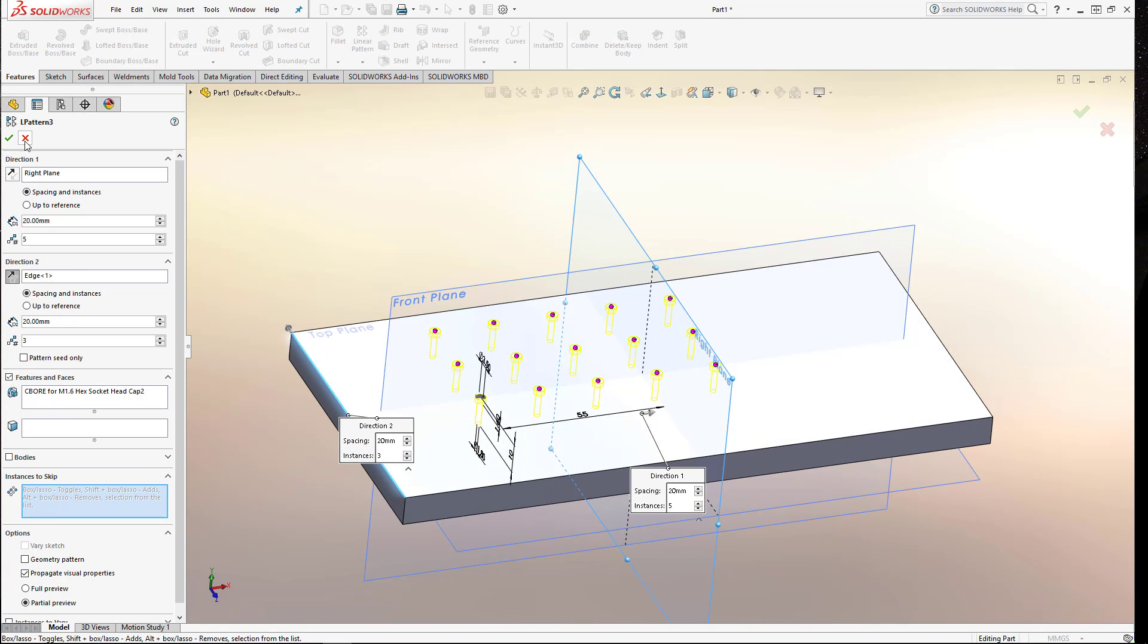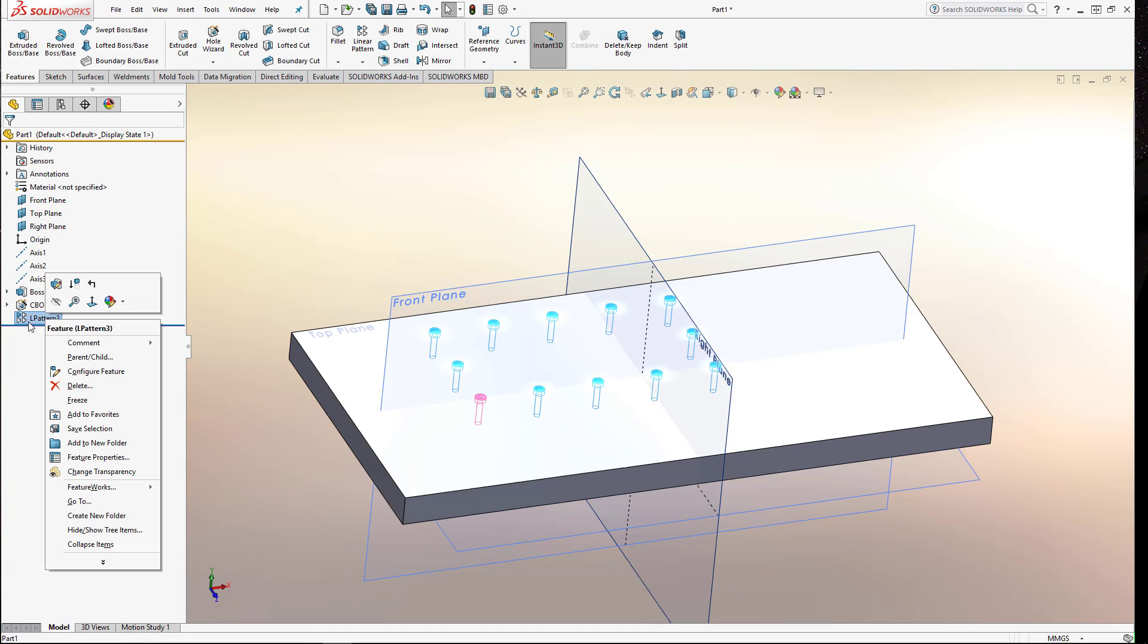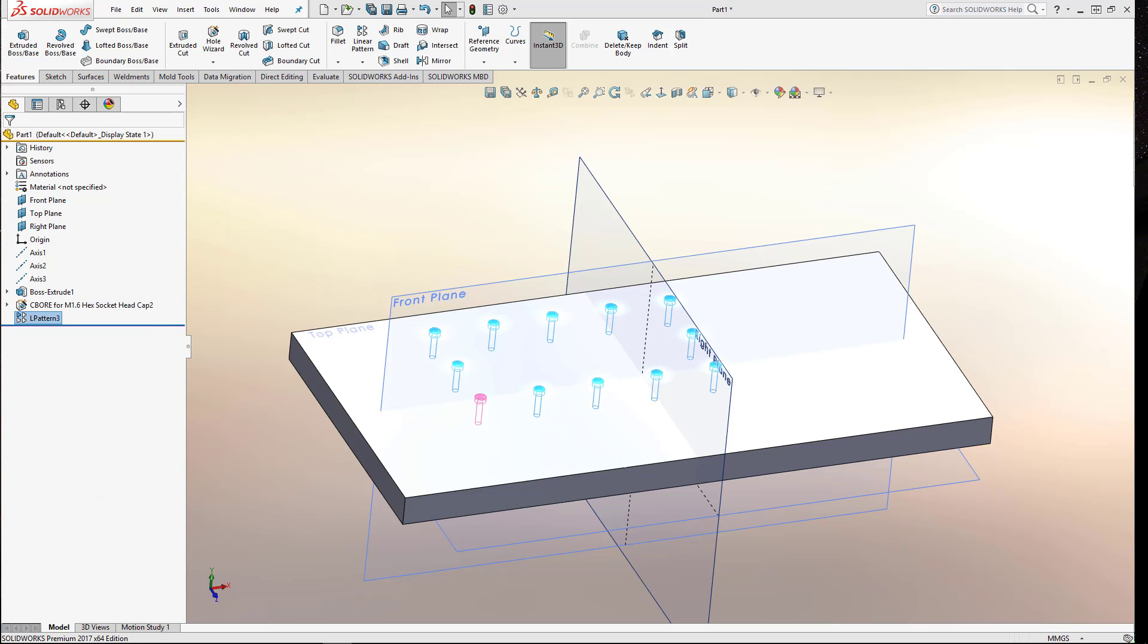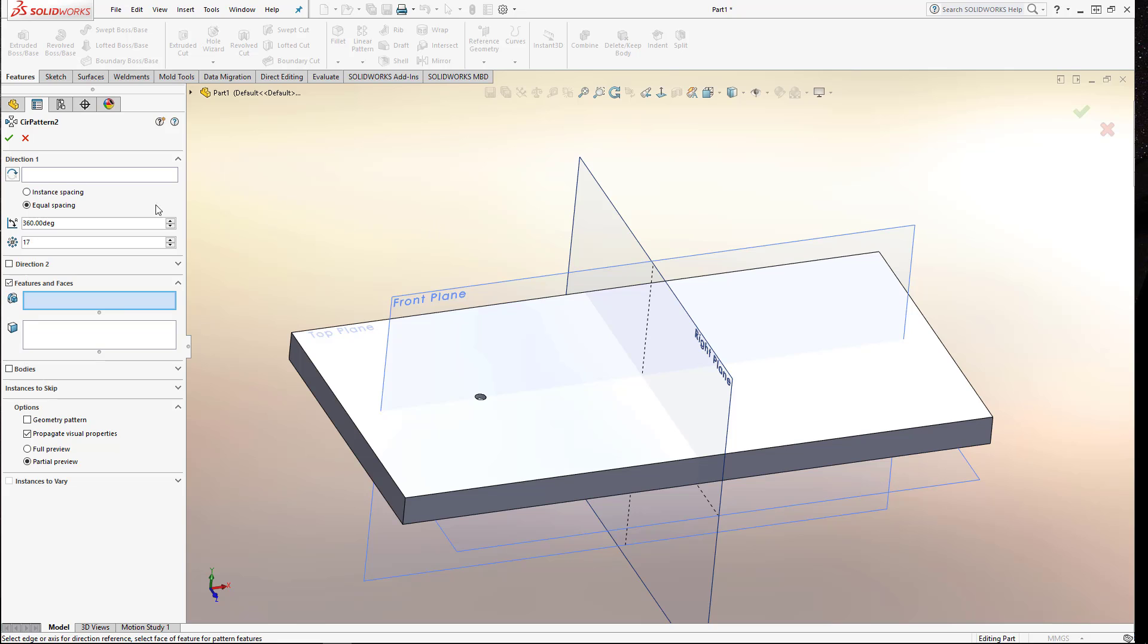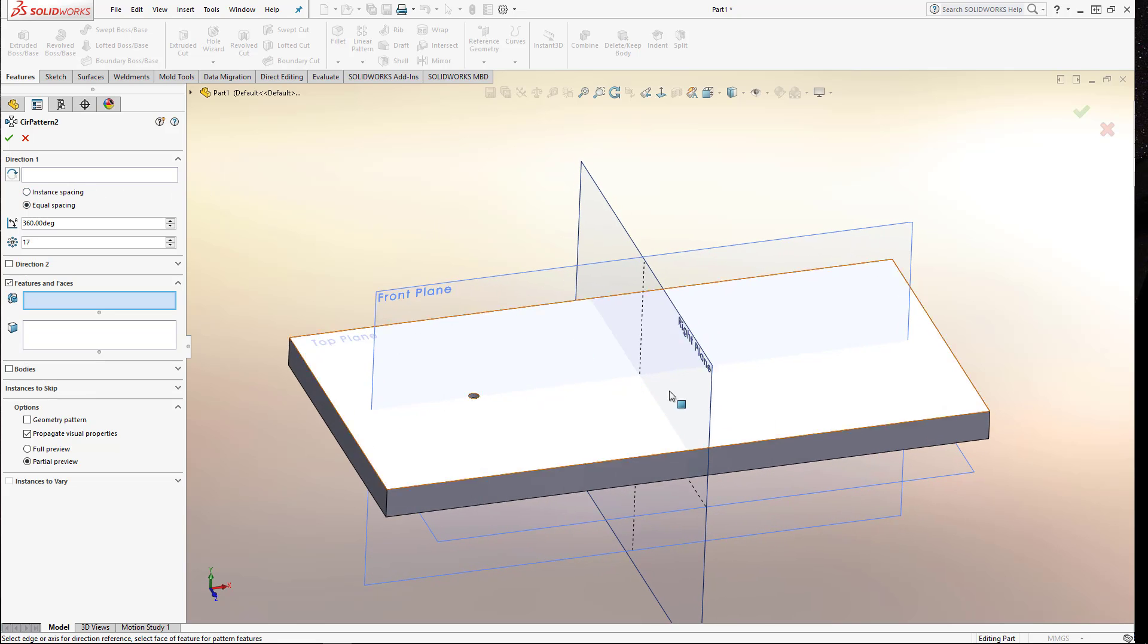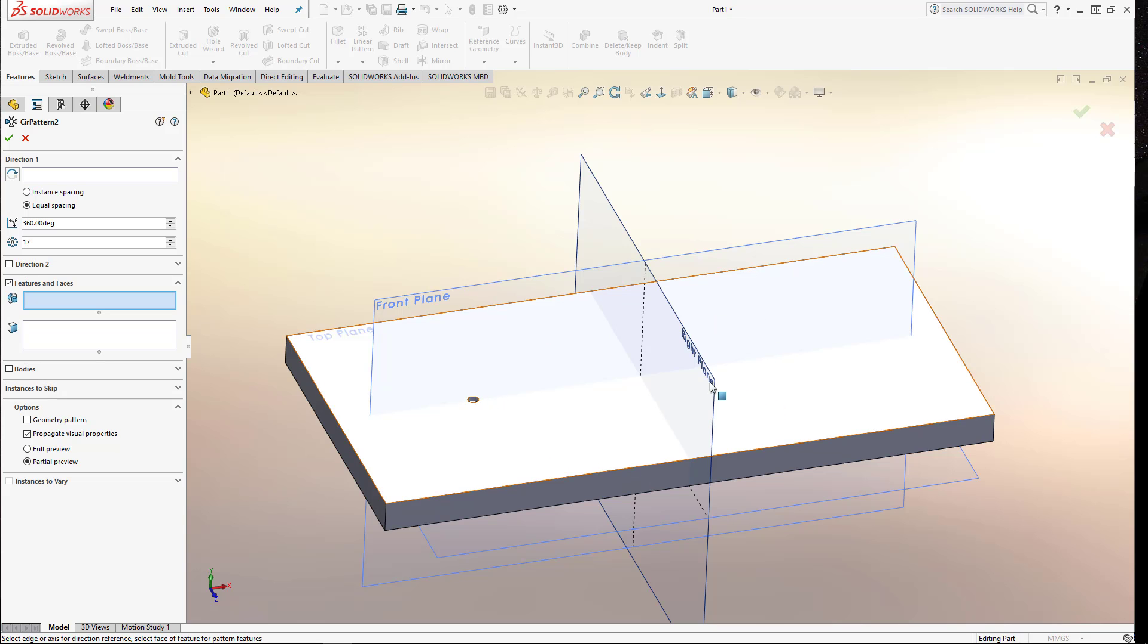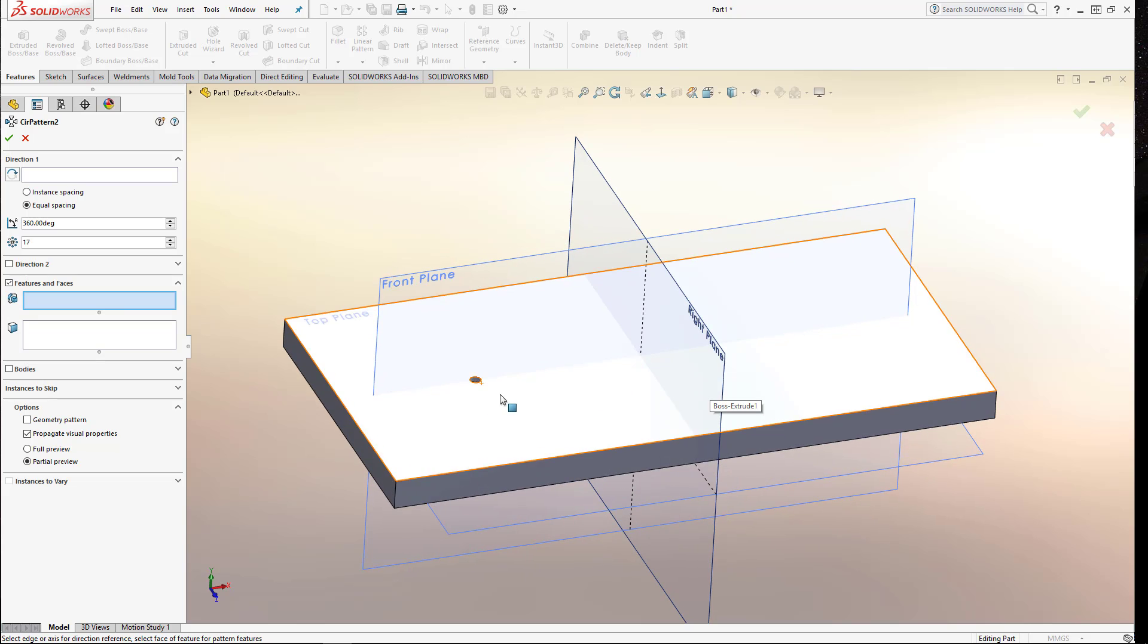And then I think we'll move on to the next type of pattern that we're going to look at. So we're just going to delete this pattern feature. Right clicked on there, selected delete. Yes. And then if you open up the pattern drop down here, we're going to have a look at the circular pattern. So the two things that the circular pattern is going to need is it's going to need some reference which represents the center of the circle that it's going to pattern your feature around. So there's certain bits of geometry that you can select for this.